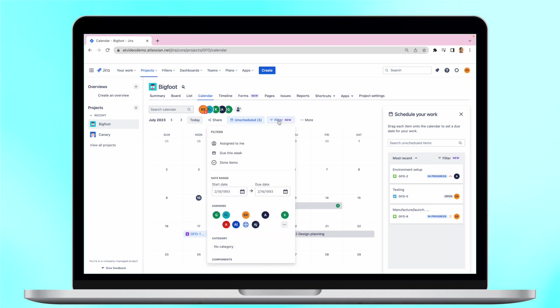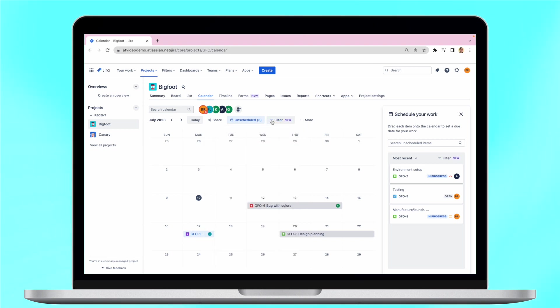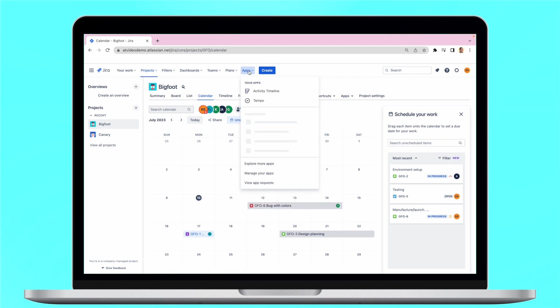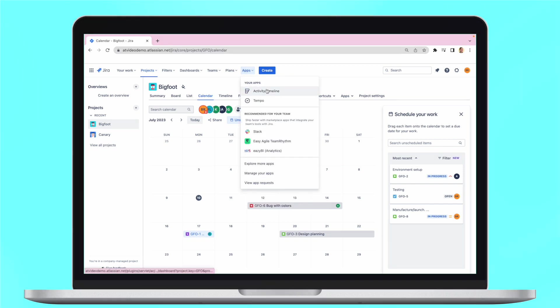Those who need a more advanced calendar view for all projects and users in one place can try Jira add-ons like Activity Timeline to broaden their planning capabilities.